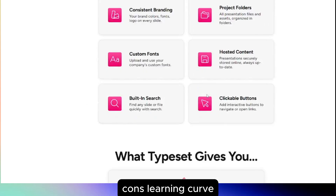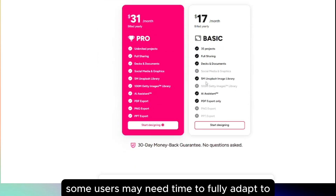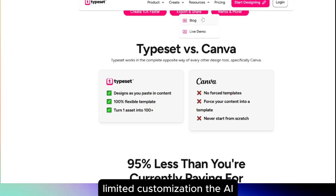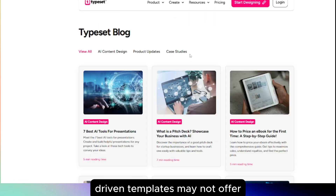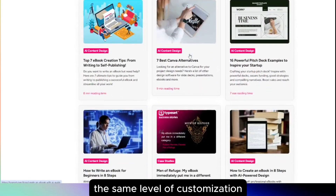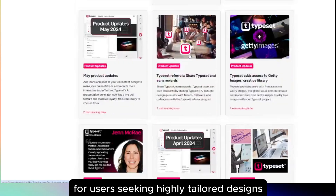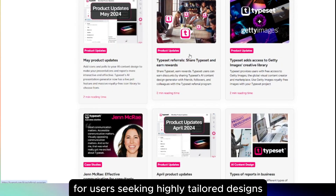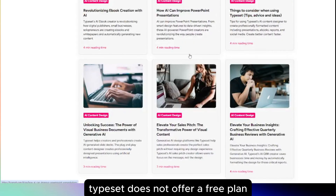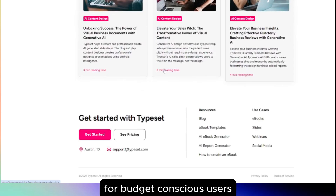Cons. Learning curve: while user-friendly, some users may need time to fully adapt to the platform's features and workflows. Limited customization: the AI-driven templates may not offer the same level of customization as traditional design tools, which could be a limitation for users seeking highly tailored designs. No free plan: unlike some competitors, Typeset does not offer a free plan, which might be a consideration for budget-conscious users.